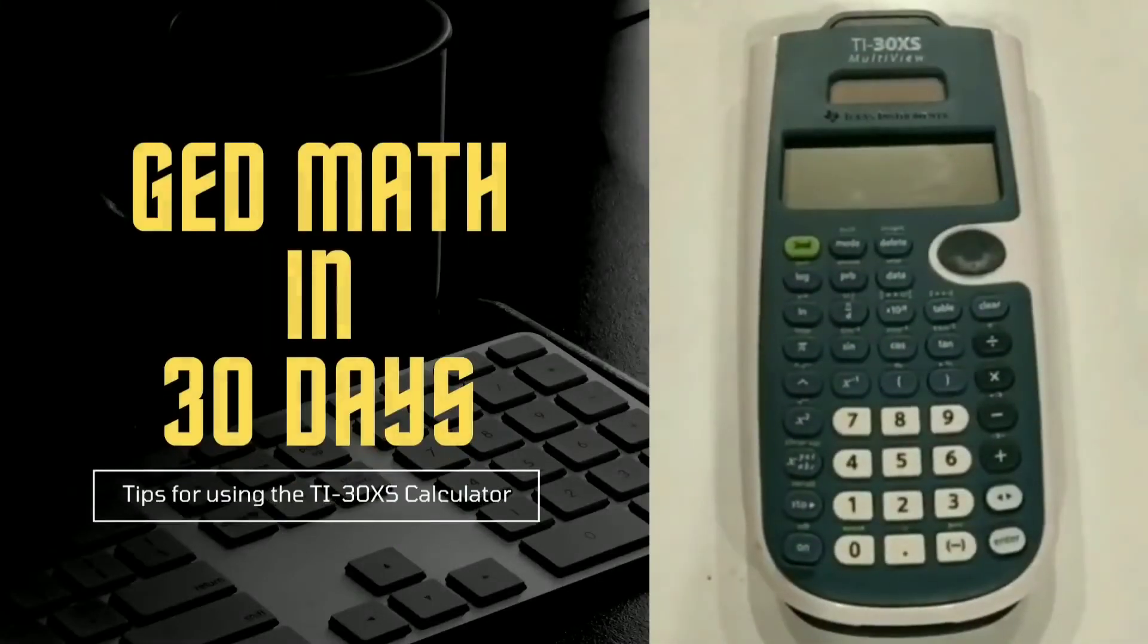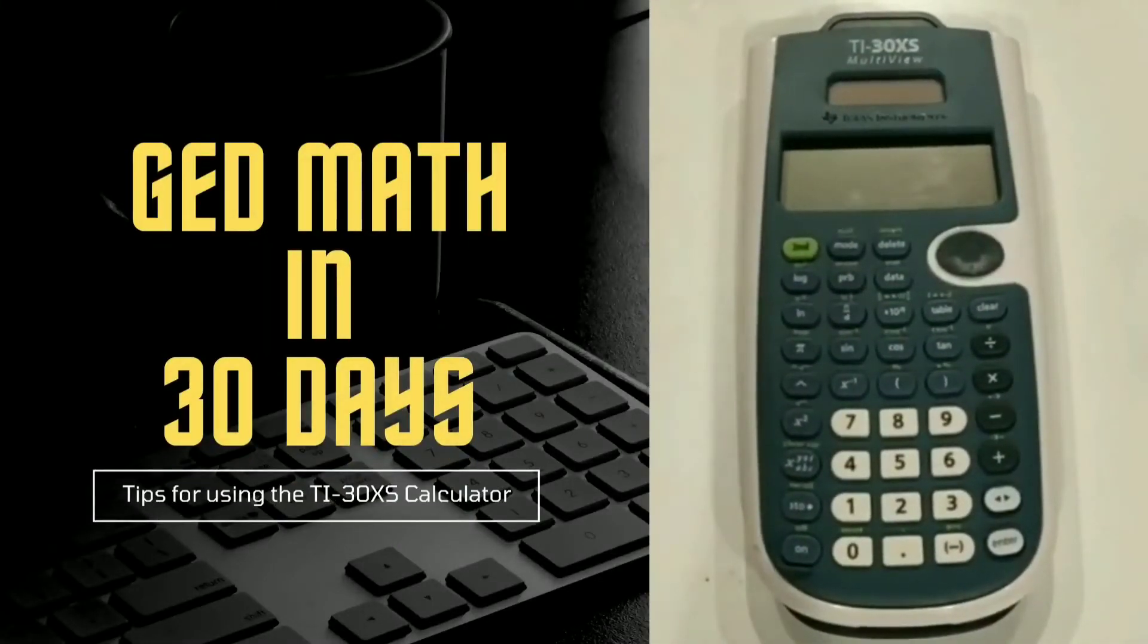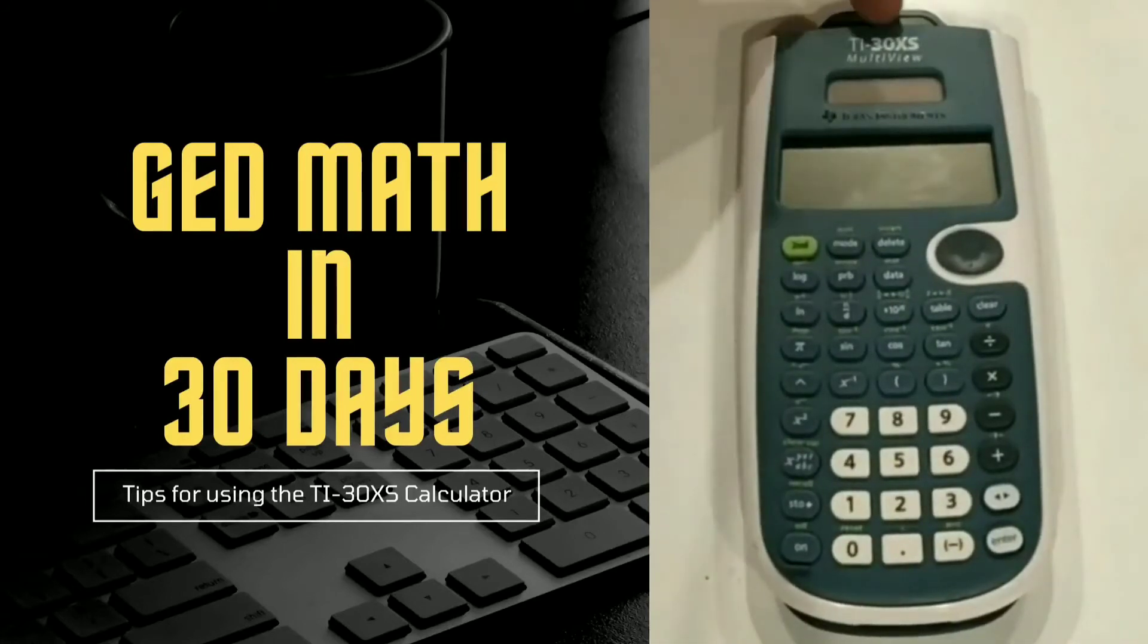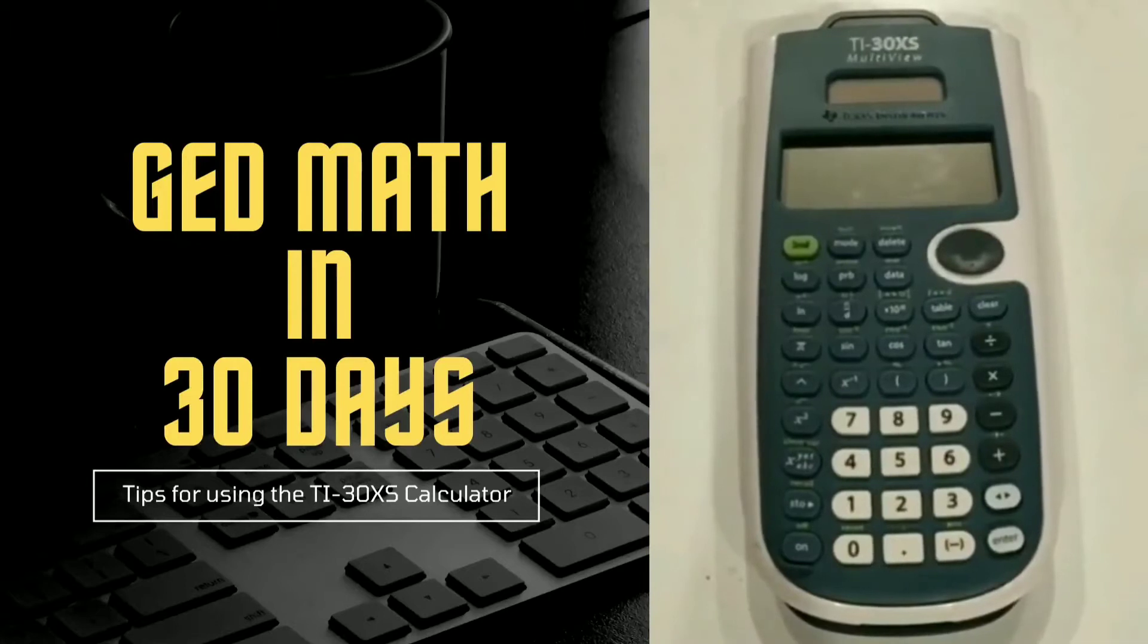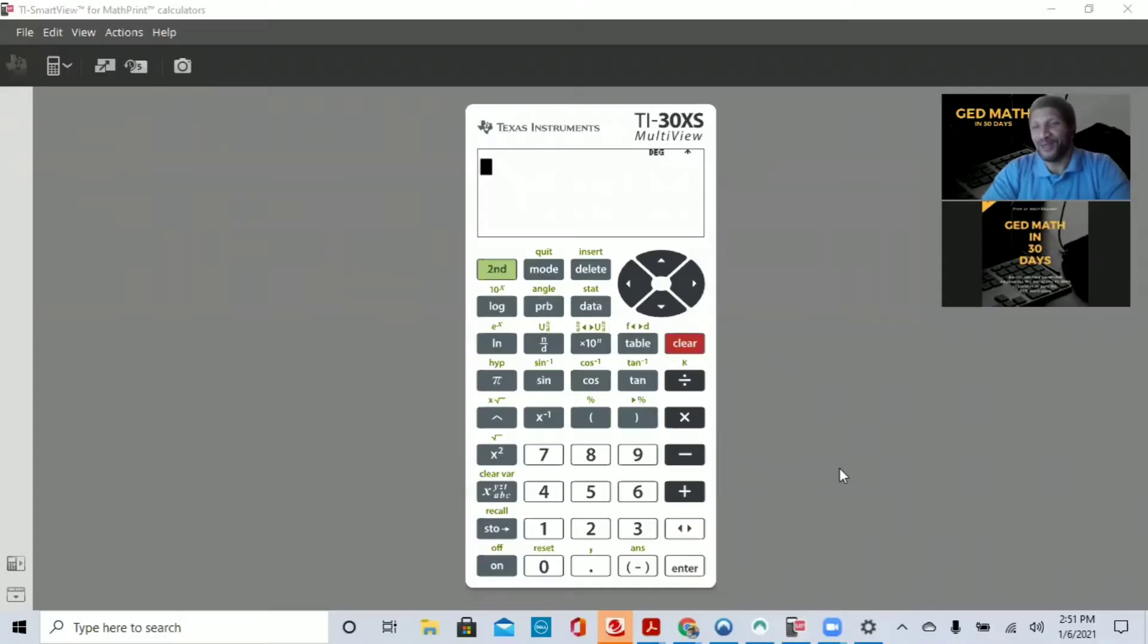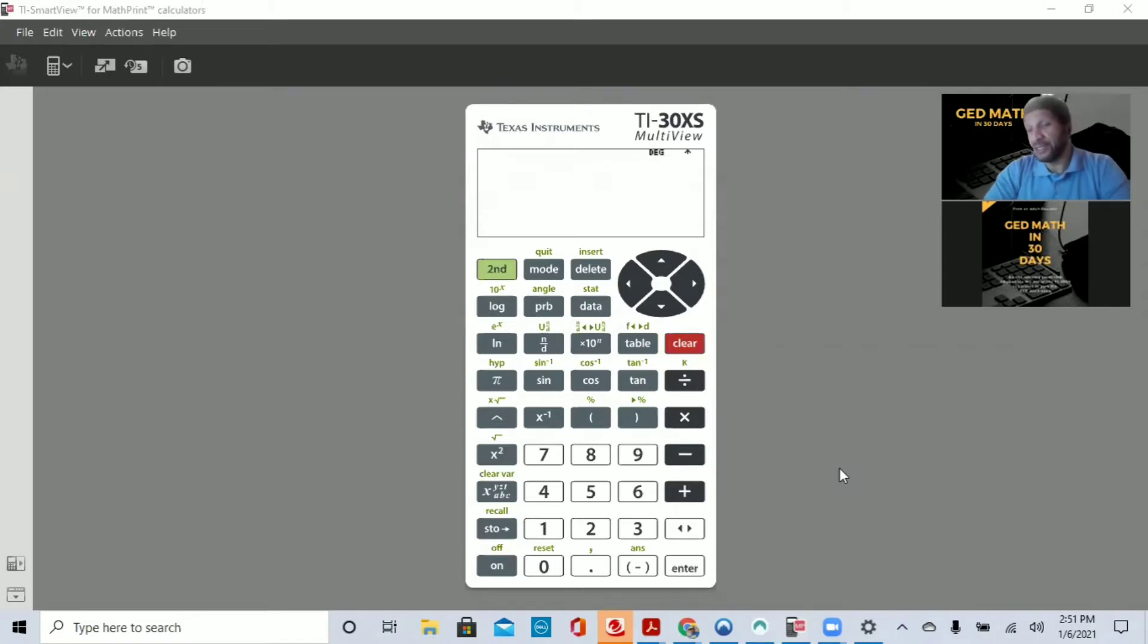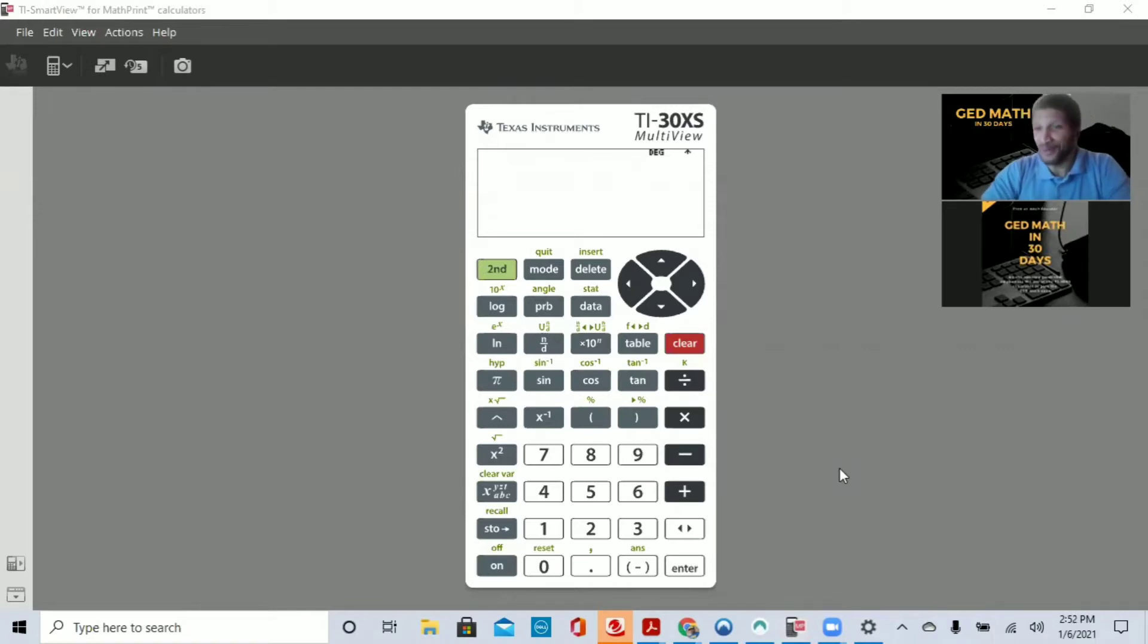Welcome to GED Math in 30 Days. In these tutorials, I will show you how to solve many GED Math problems using the TI-30XS Scientific Calculator. Hello, welcome to GED Math in 30 Days. My name is Jeremy Tinsley, and I'll be your instructor, your tutor, your guide, whatever you want to call me.